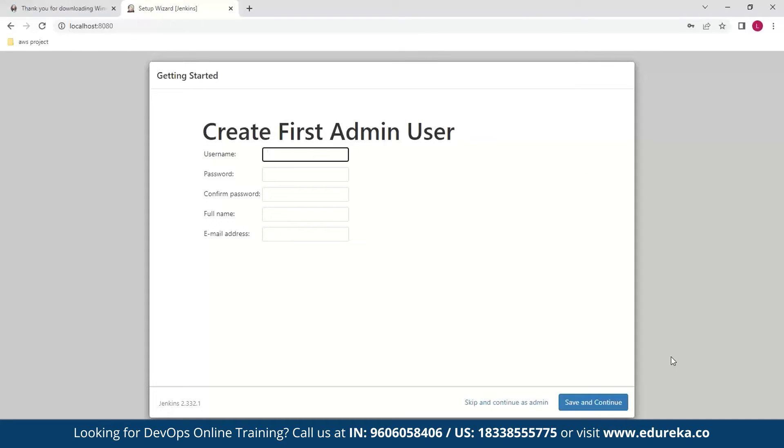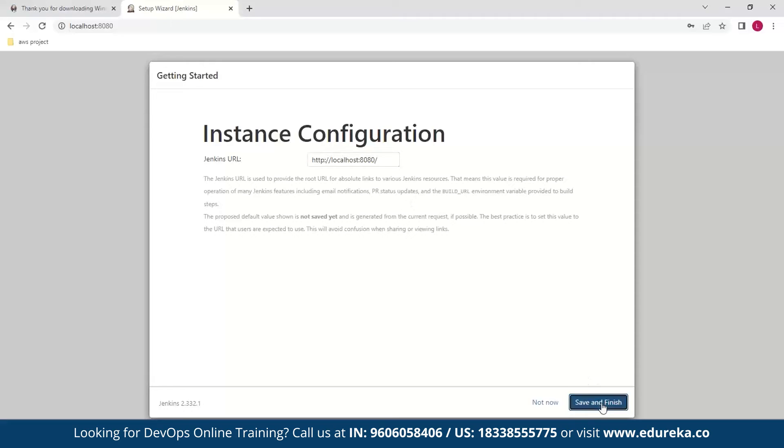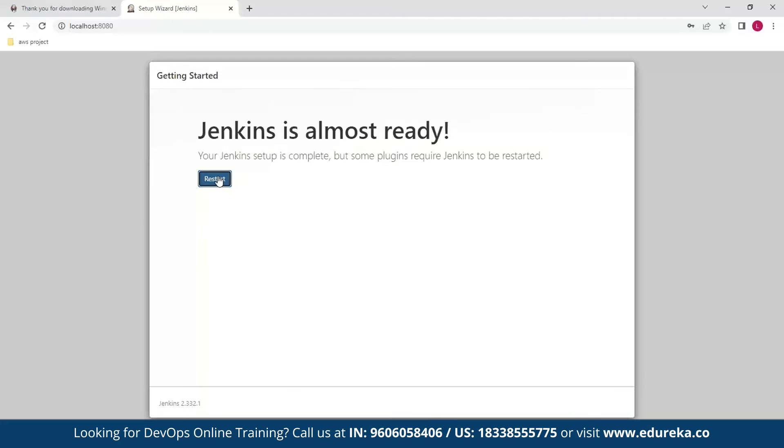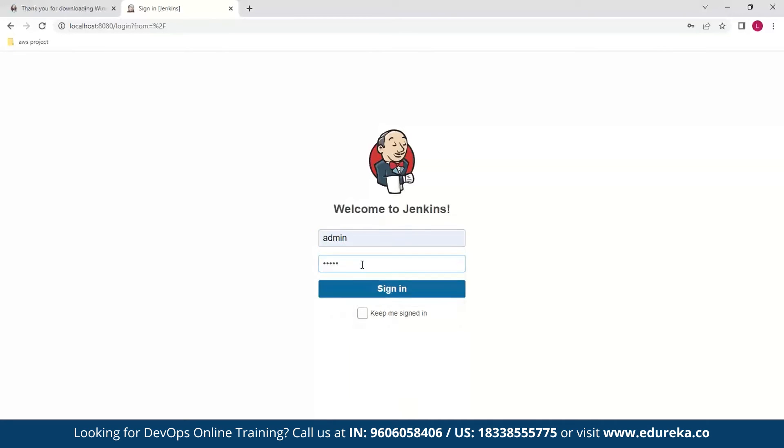Now that our installation is complete we can create our first admin user. Then save and continue, then finish. Now restart and now login. So I enter your password and username here and sign in.